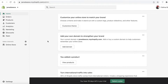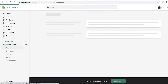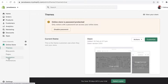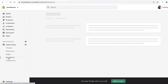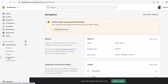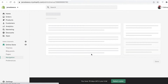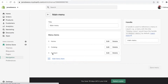What you're going to do is click on Online Store over here. Once you click on that, you're going to click on Navigation, and once you click on Navigation you're going to click on Add Menu — or you can just click on Main Menu over here.